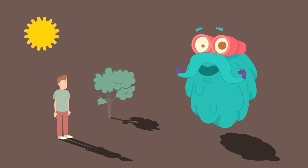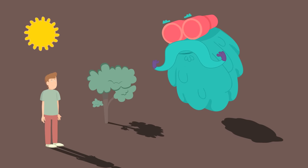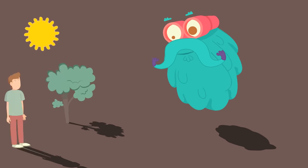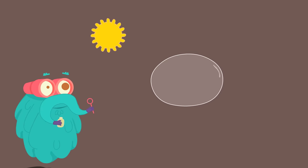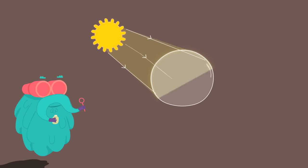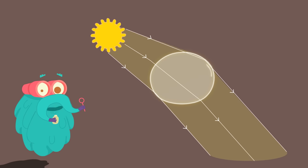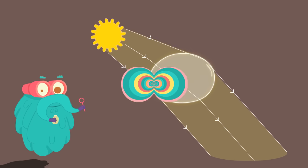For example, a tree will have a shadow, so will you and I. But not air and water, because light can pass through them.